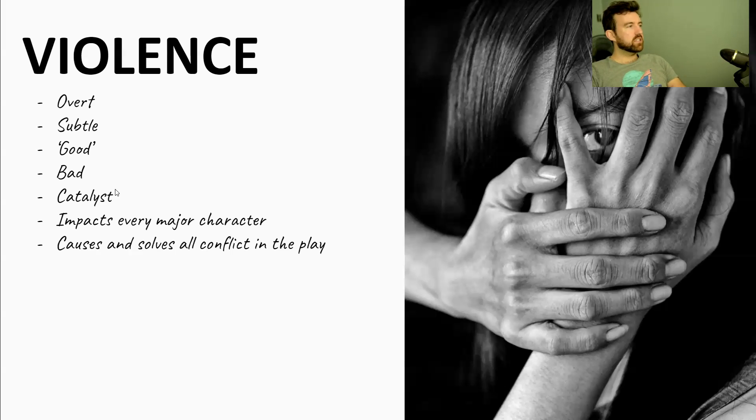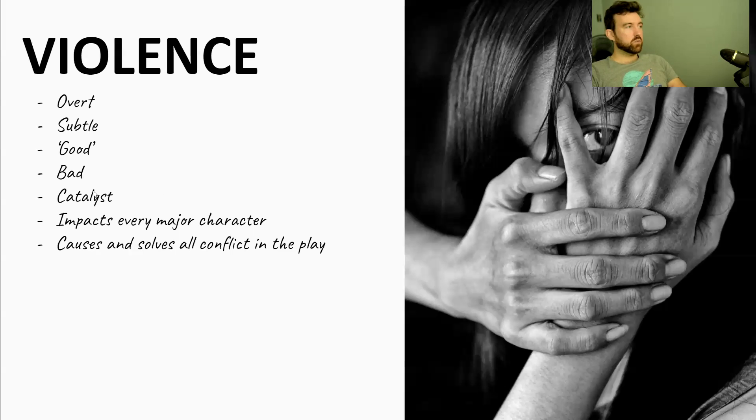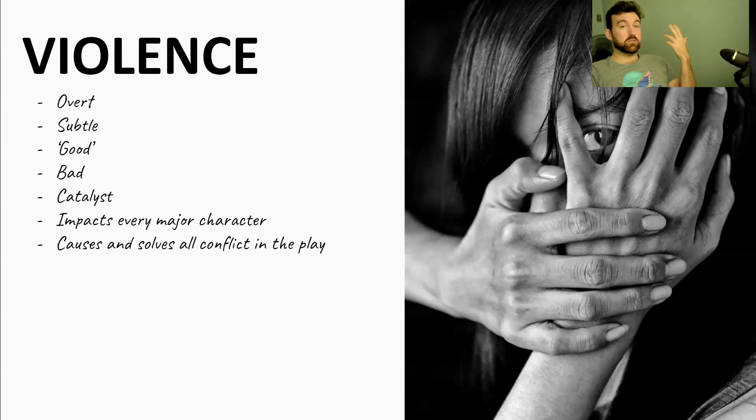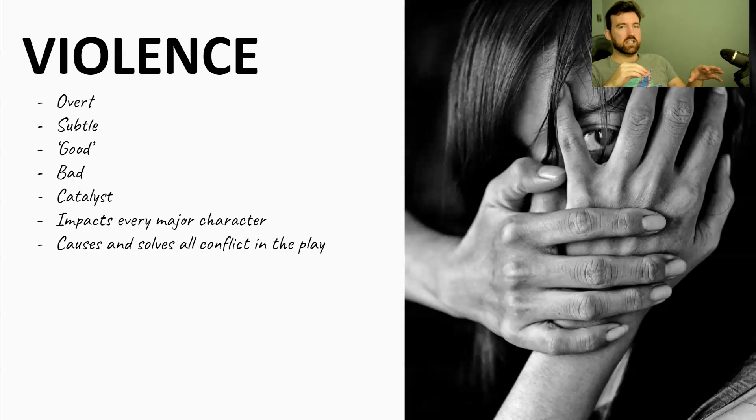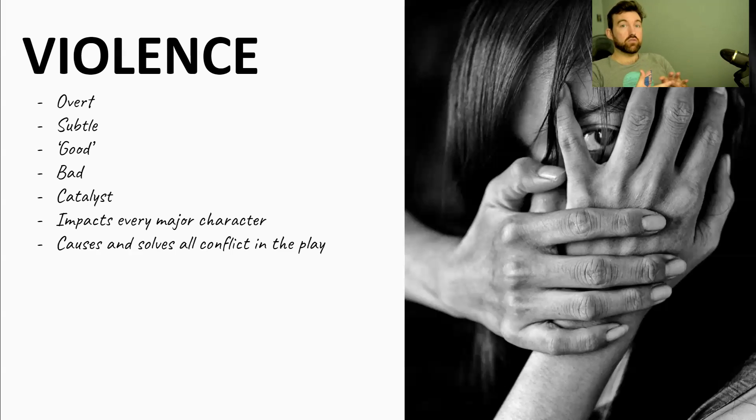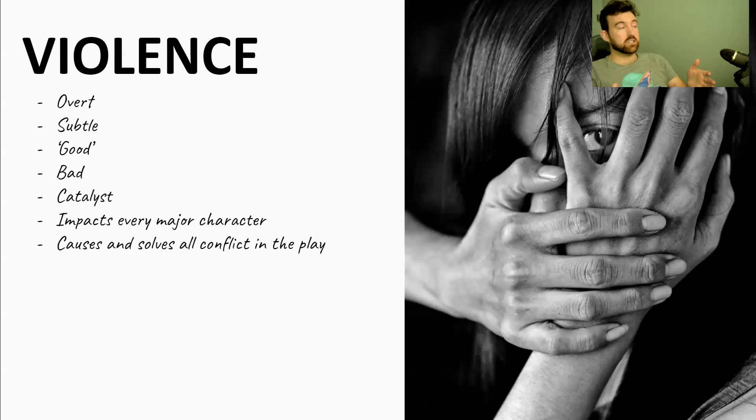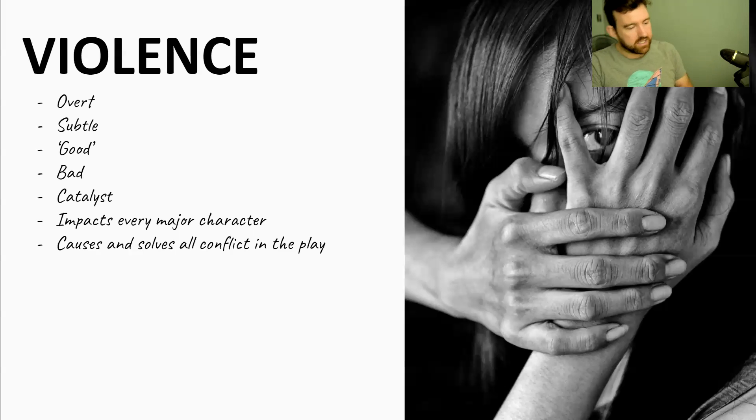But then once Macbeth decides to kill Duncan, from that point on, pretty much all of the violence is bad until the very ending, when obviously Malcolm and all of the English soldiers come back to Scotland and they kill Macbeth and Macbeth's men. So that again goes back to good violence, trying to remove the bad, remove the corruption and restore the chain of being and restore the divine right of kings. Violence in this play is a catalyst. So what a catalyst is, if you can think of it in terms of chemistry, a catalyst speeds up a reaction.